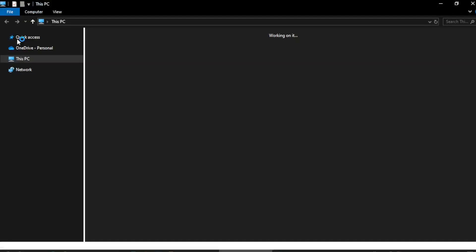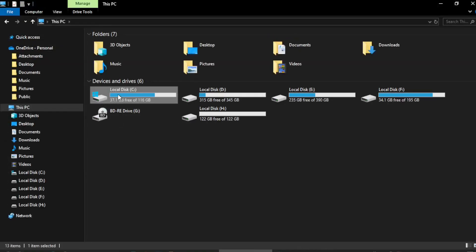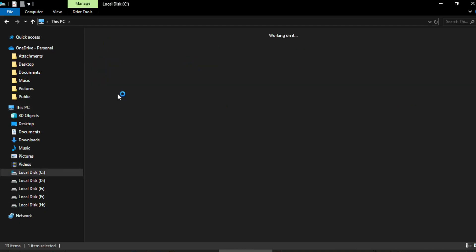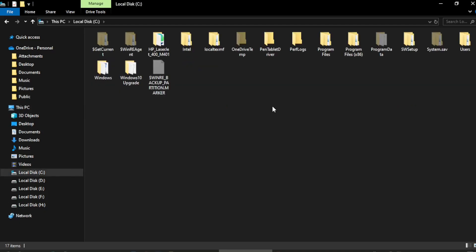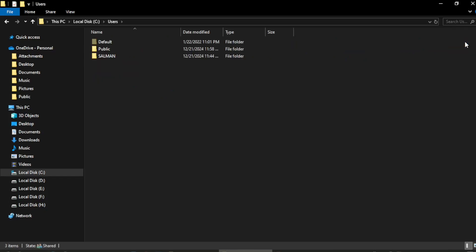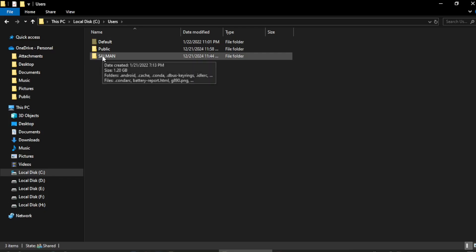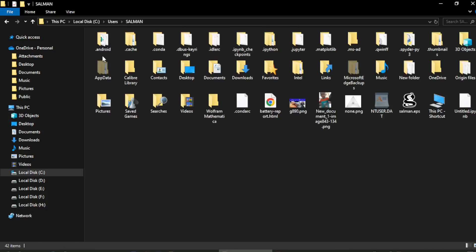The first thing you need to do is double click on the Computer, then click on the C drive. On the C drive, come to the Users folder. In the Users folder you need to open the folder with the name of your computer. Here I have the name Salman, so I double click this.